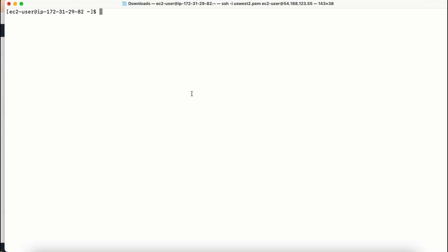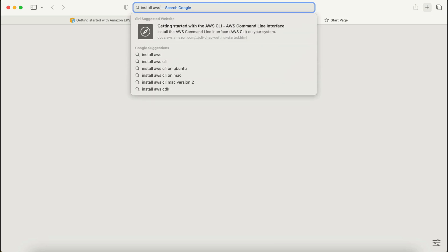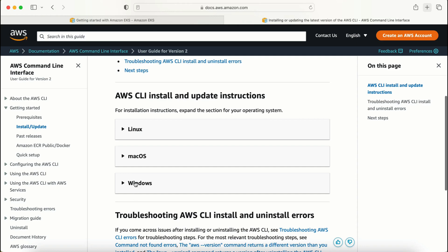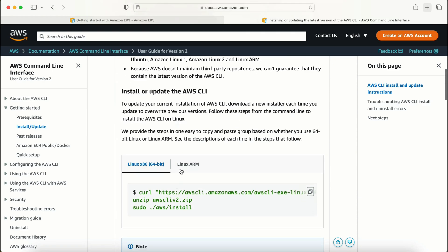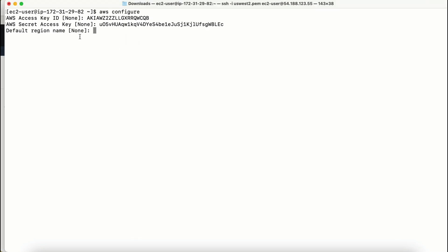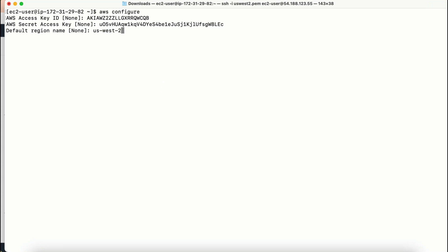Now I've logged into my EC2 machine. The first thing I need to do is configure the user. This is an EC2 machine, so AWS CLI is already installed. If you are using any other machine where AWS CLI is not installed, you need to install it first. Now running 'aws configure': I enter the access key, paste it, enter the secret key, and then the default region name.